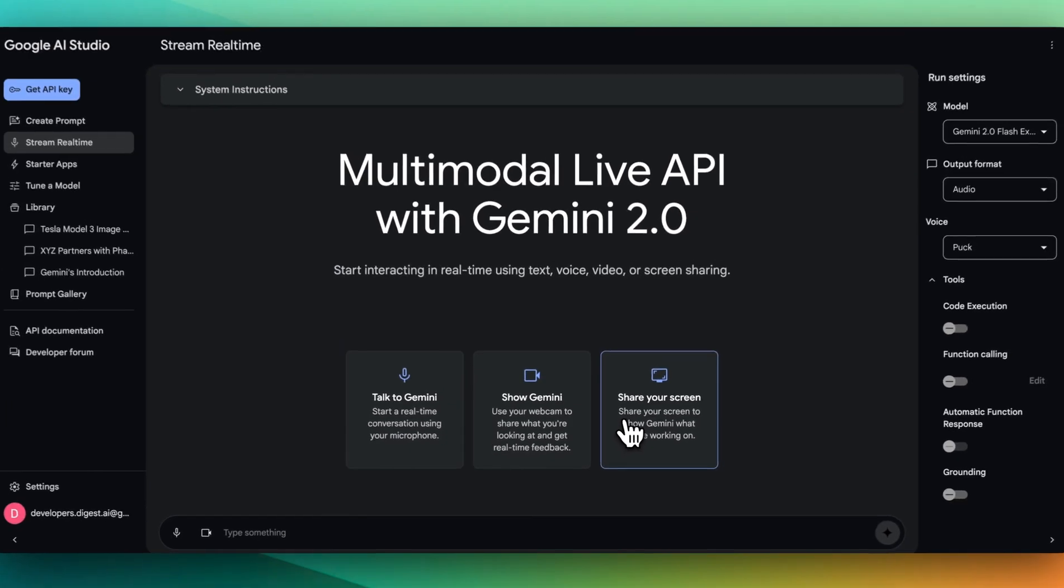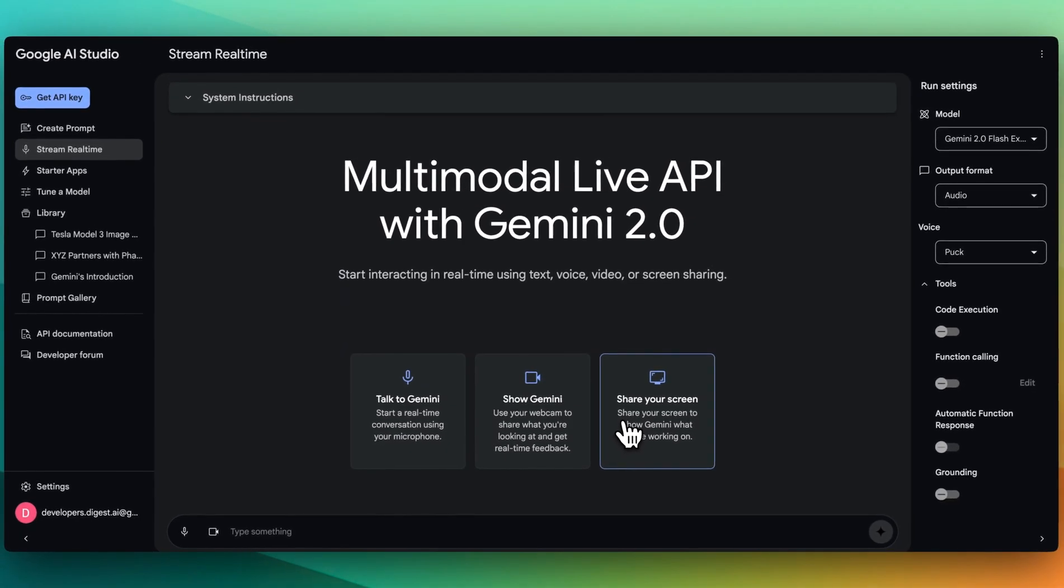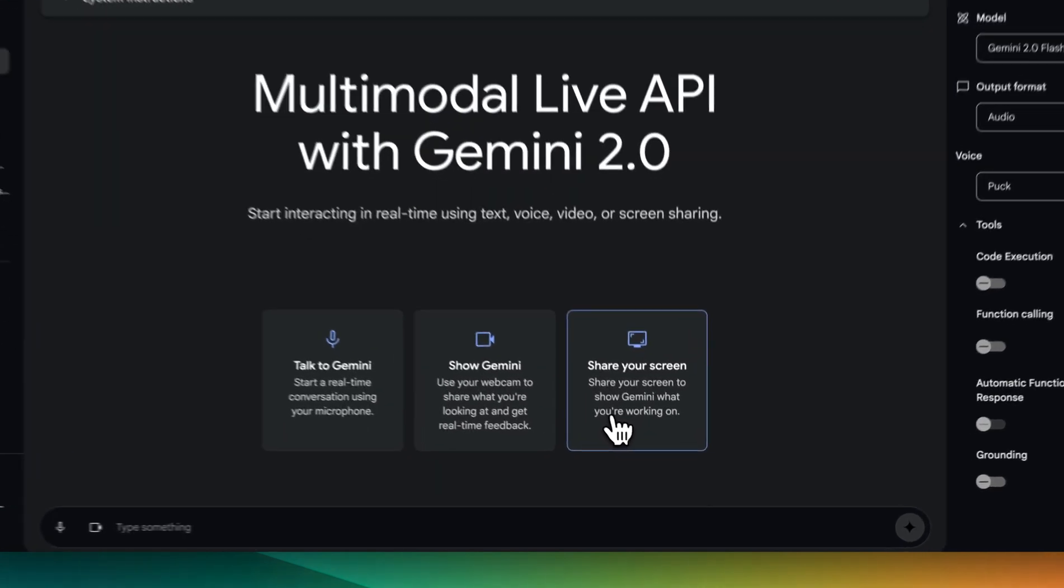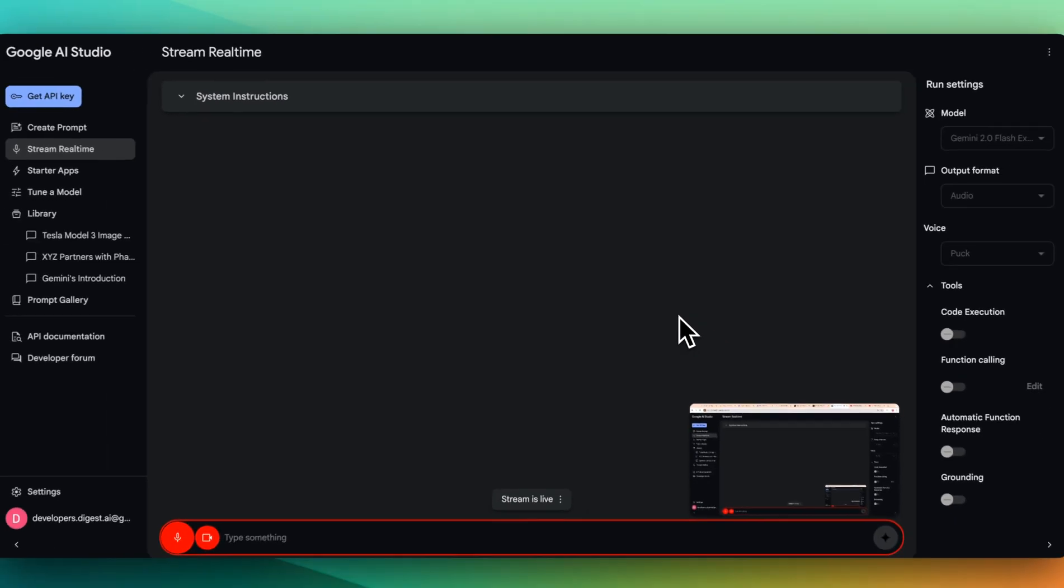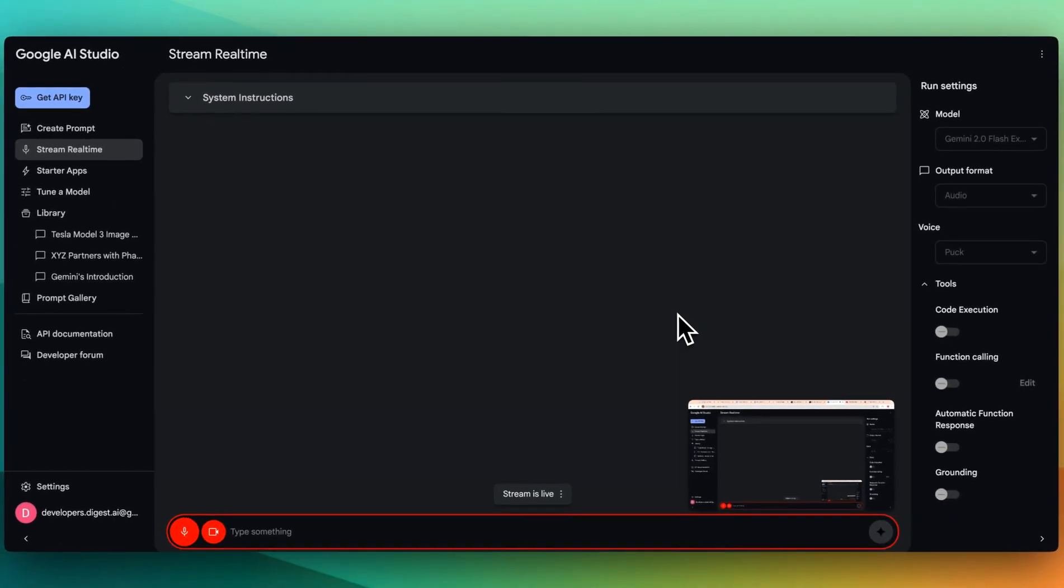Now, the coolest feature of this is arguably the multimodal live API with Gemini 2.0. Let's just demonstrate this here. I'll go ahead and I'll share my screen here and I'll just turn up my speakers. Hopefully you can hear this and I'll say,